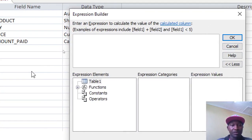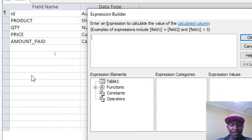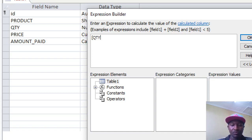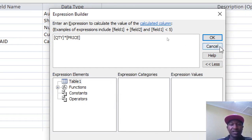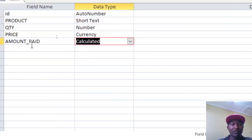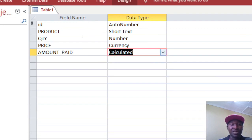For Amount Paid, we select the field and choose Calculated Field from the data type dropdown. The Expression Builder will come up. We type the field names in square brackets: [quantity] * [price]. Once you are done, hit OK. You'll notice this field is now calculated.